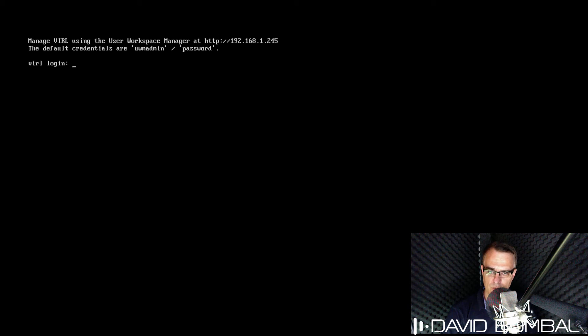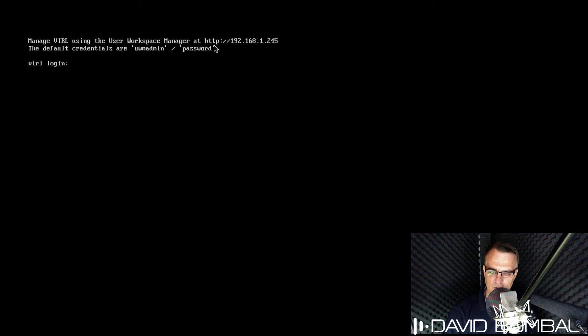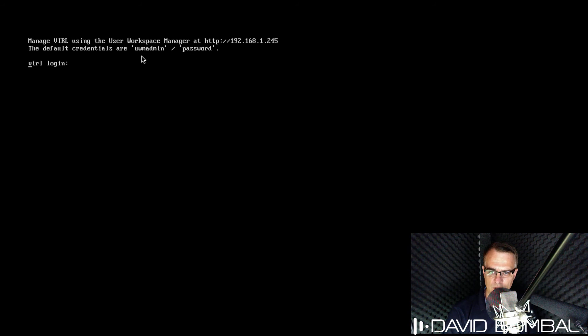An Ubuntu login prompt is displayed. Notice this message. We can manage VIRL using the user workspace manager at the IP address of the server, and we can log in with these credentials.